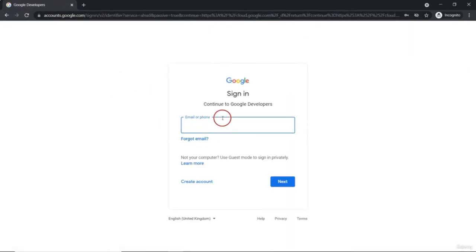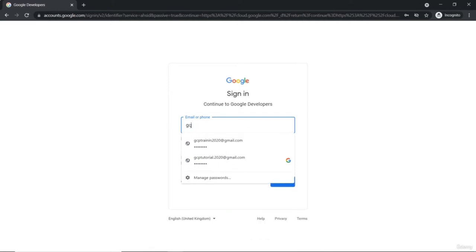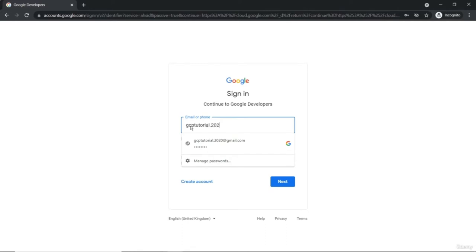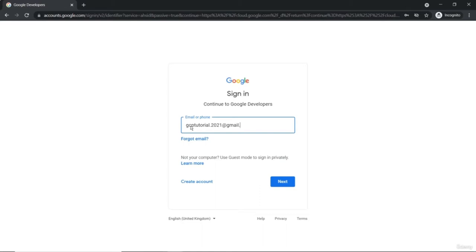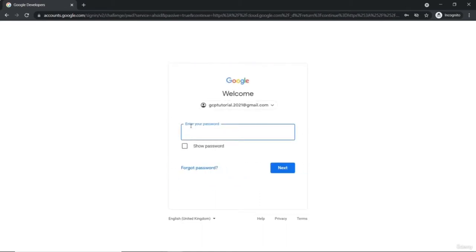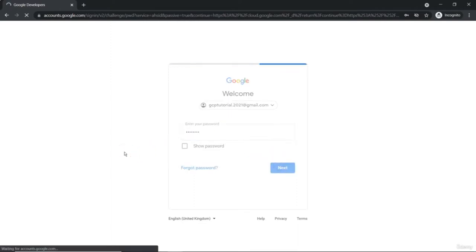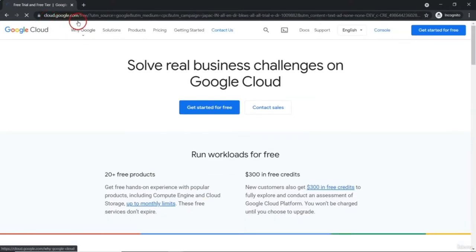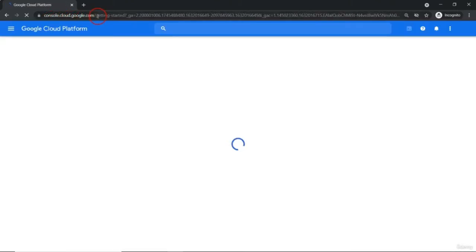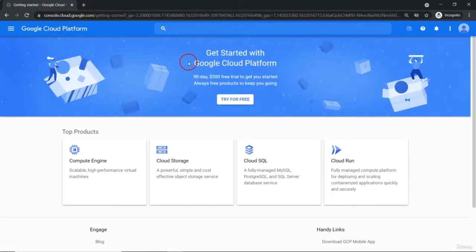If you have a Google account, you can simply use it to sign in, or you can create a new Google account. I'm going to use the account gcptutorial.2021 at gmail.com. Provide your password and it will redirect to the cloud.google.com page. From here, you can go to console.cloud.google.com and it will pop up a sign-in screen.